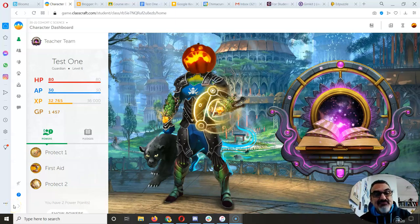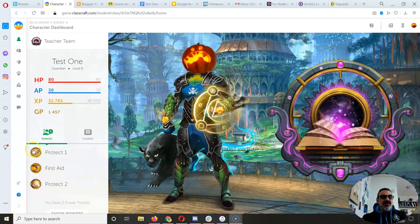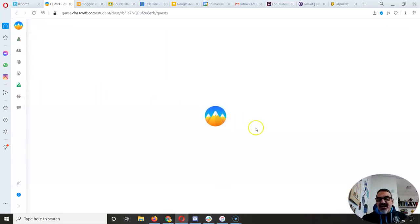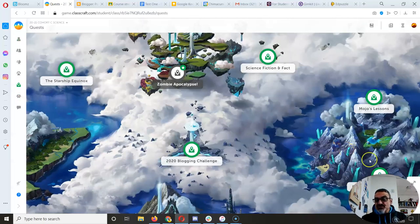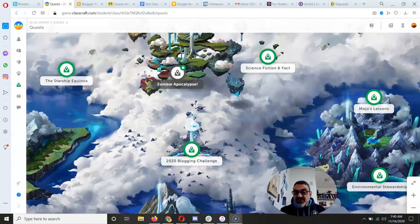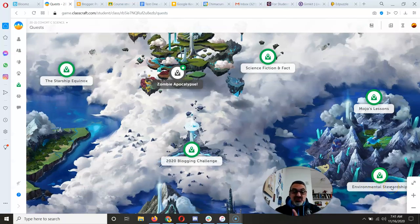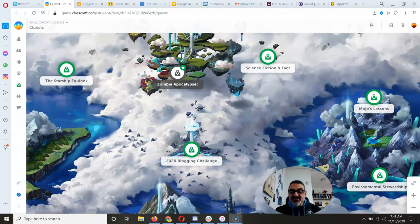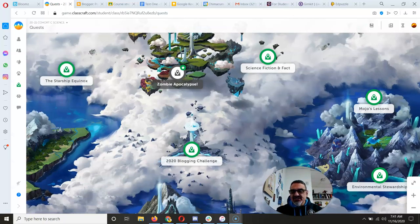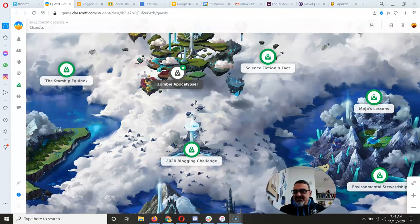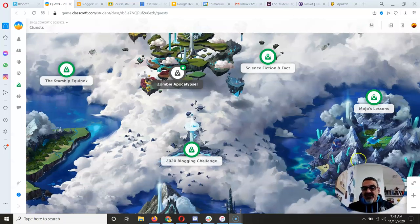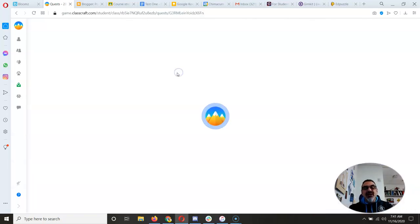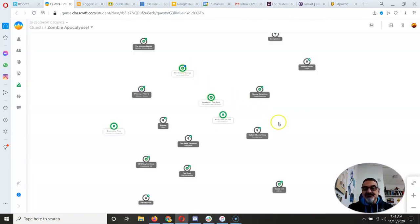Good morning and happy Monday, Cohortsy. This week I was planning to have us focus entirely on the environmental stewardship quest, moving on to our Ocean Guardian School project, but I still need people to finish Zombie Apocalypse.